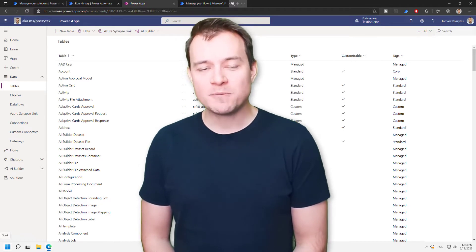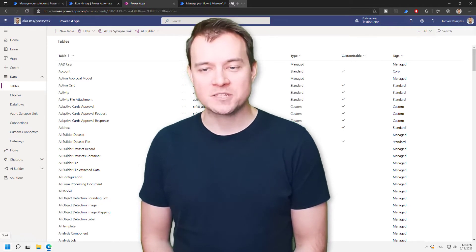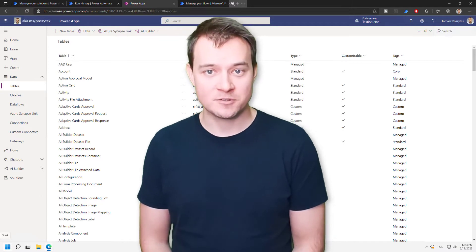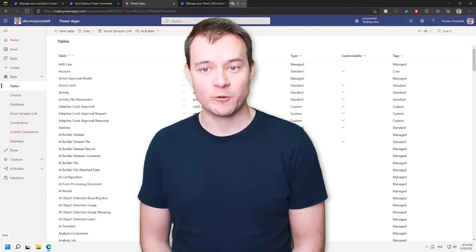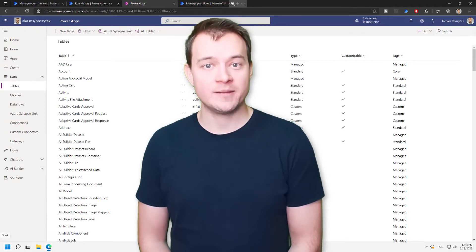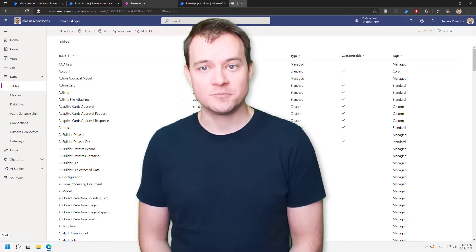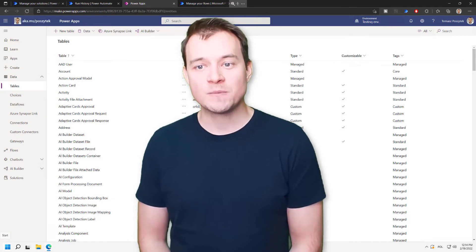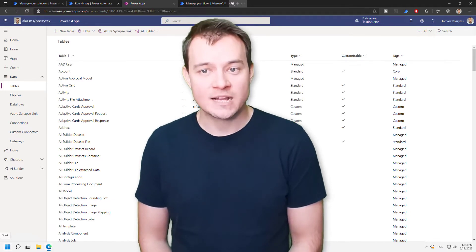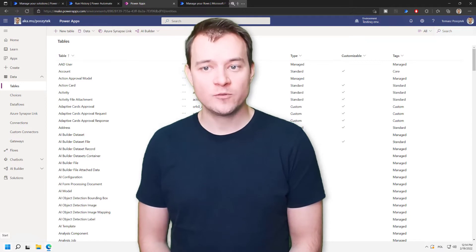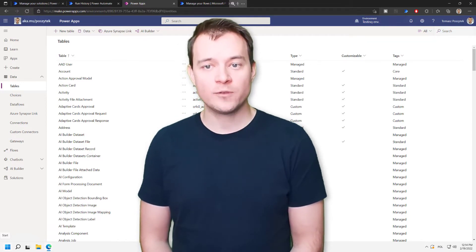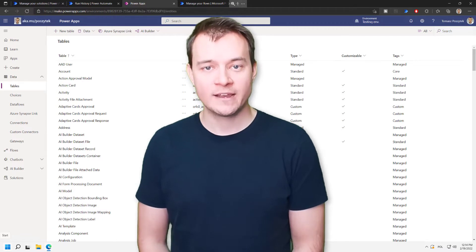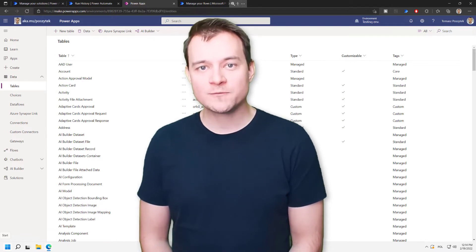This is possible thanks to the fact that all the approvals data is stored in Dataverse in tables within the Dataverse environment where the approval was created. Having that in mind, we are able to actually use this data to maintain operations on approvals and to automatically, for example, as in this scenario, complete any waiting approval, and therefore the workflow, the Cloud flow, which is waiting for this approval to be completed, can be resumed.